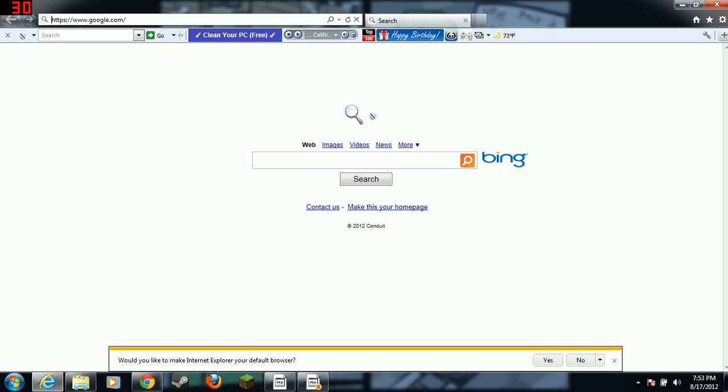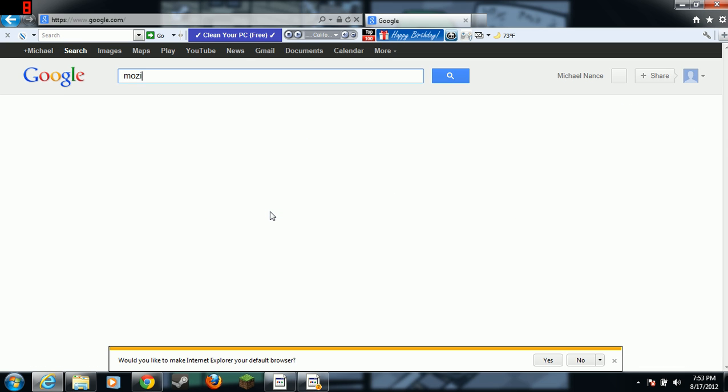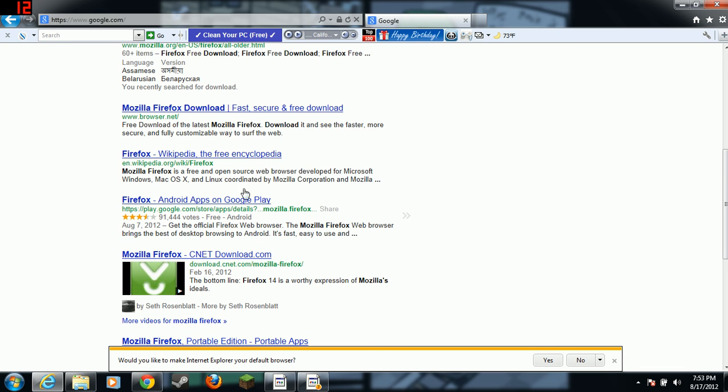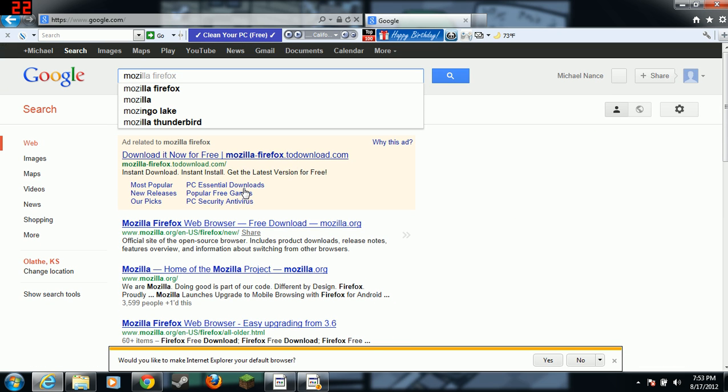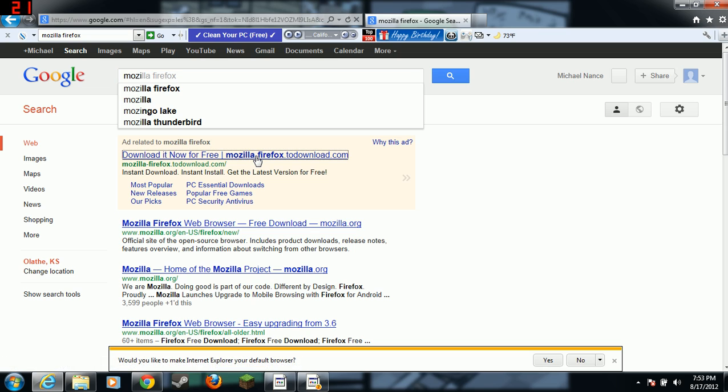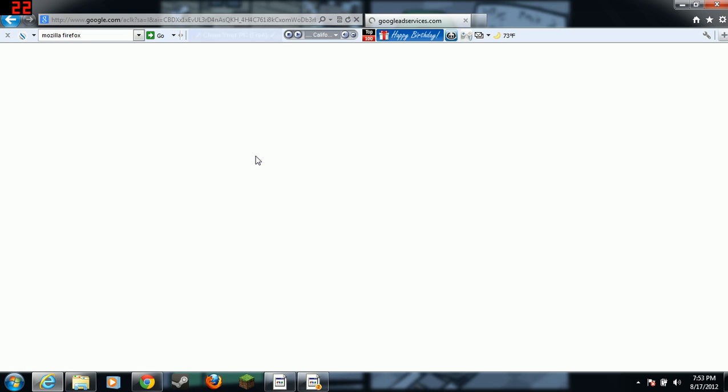Once you're at Google, you want to type download Mozilla. And then usually the first one is to download your Mozilla Firefox.